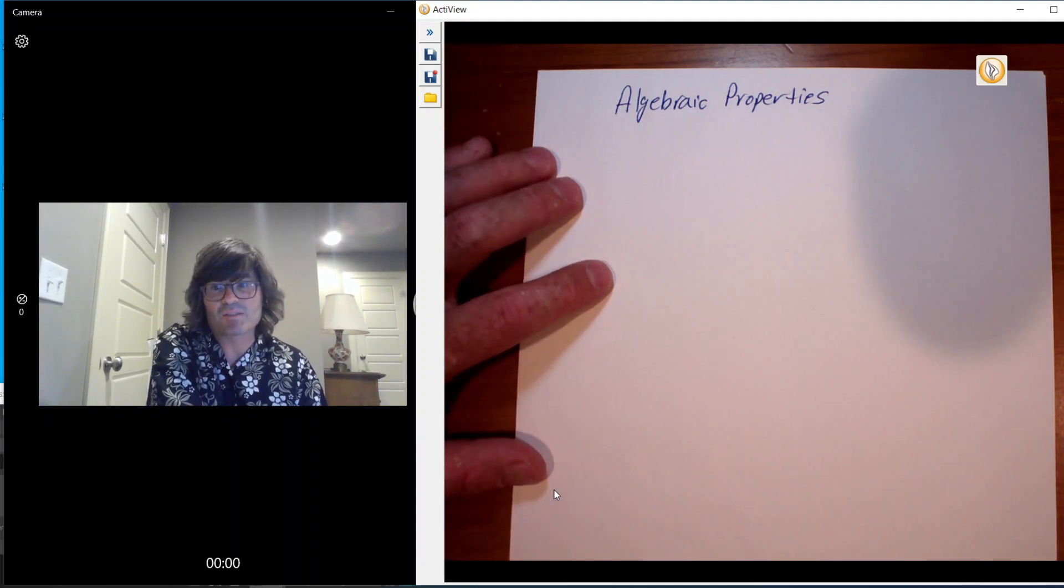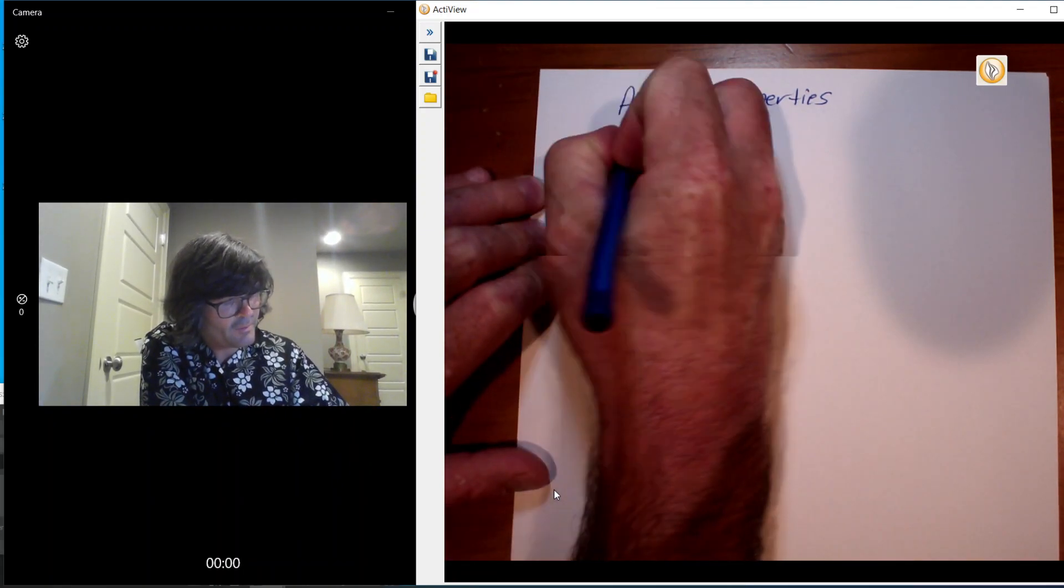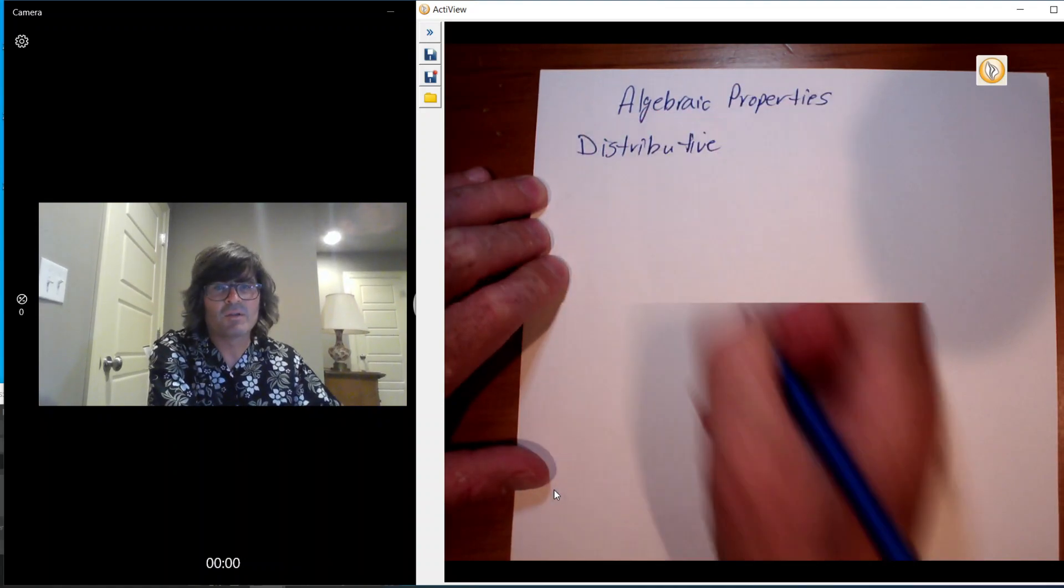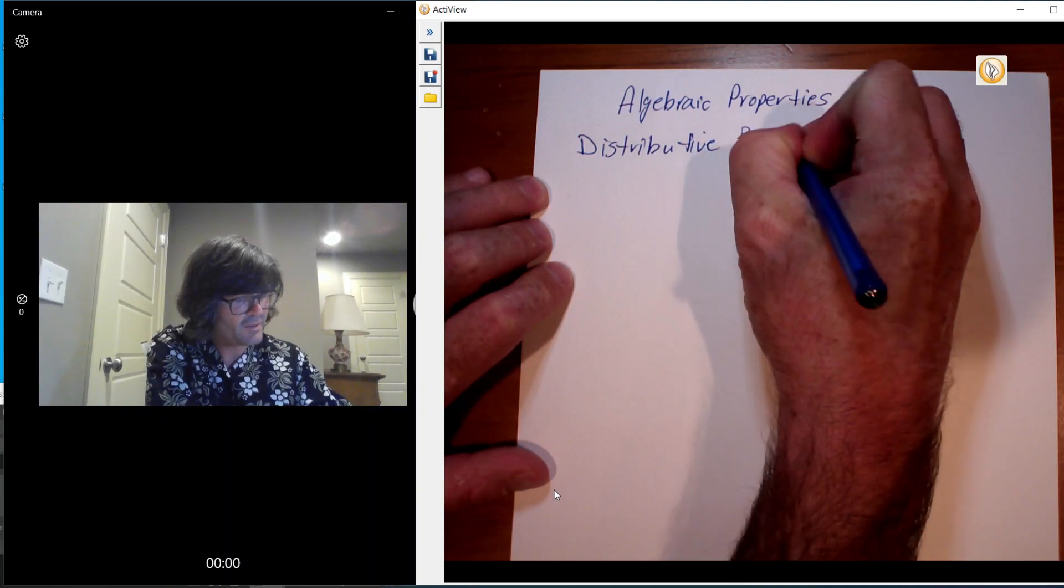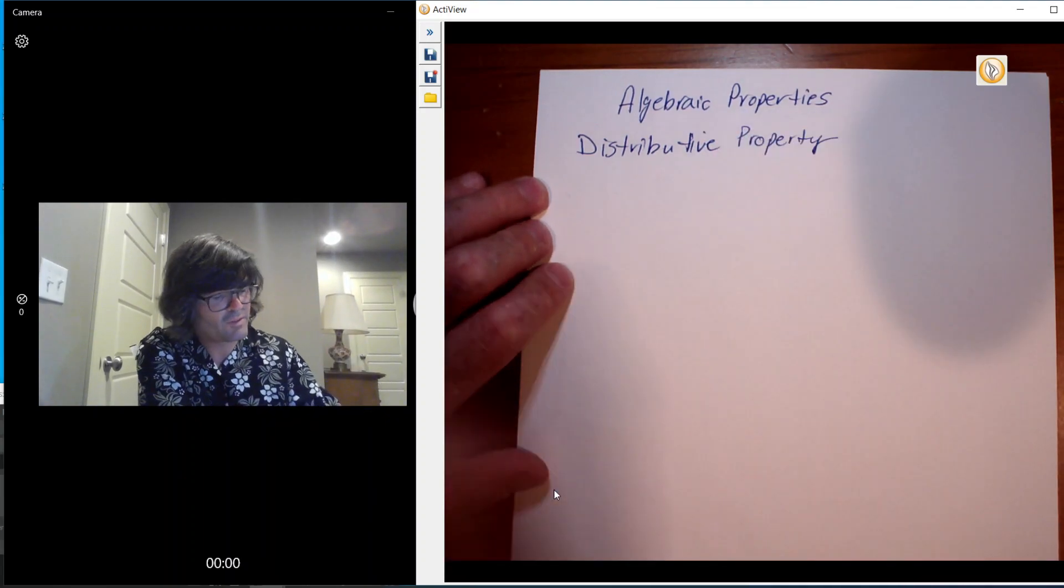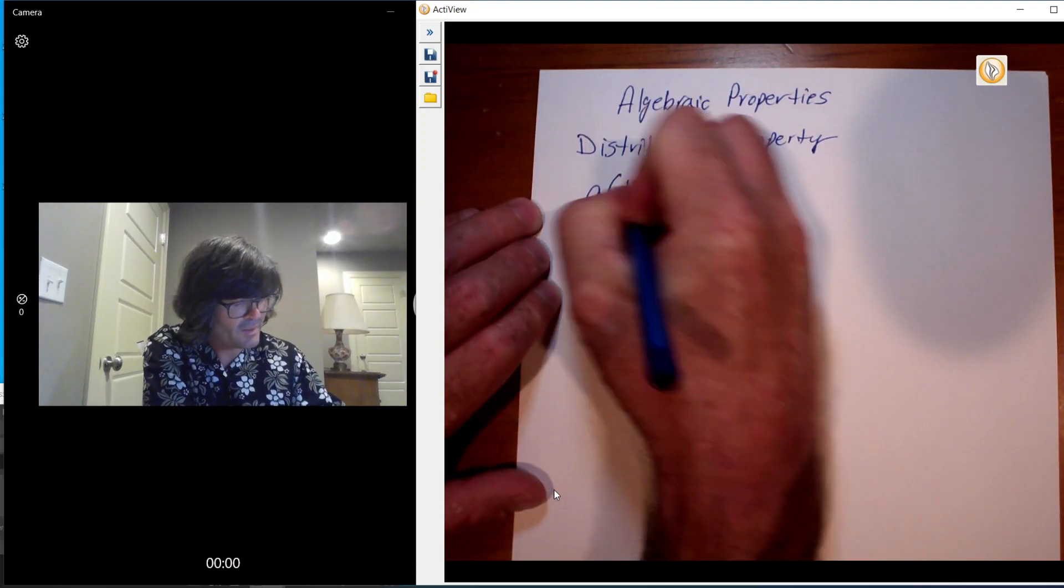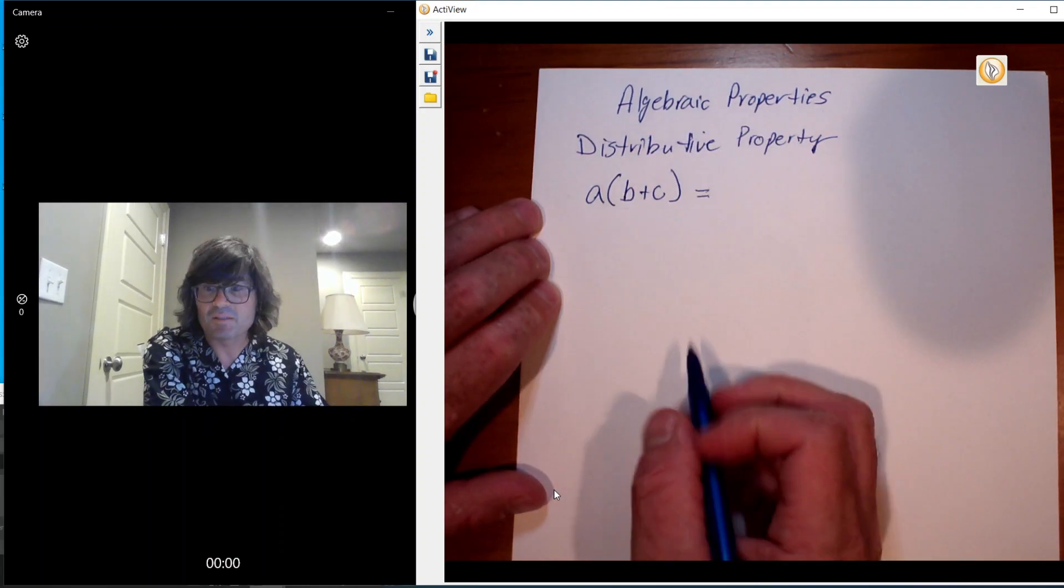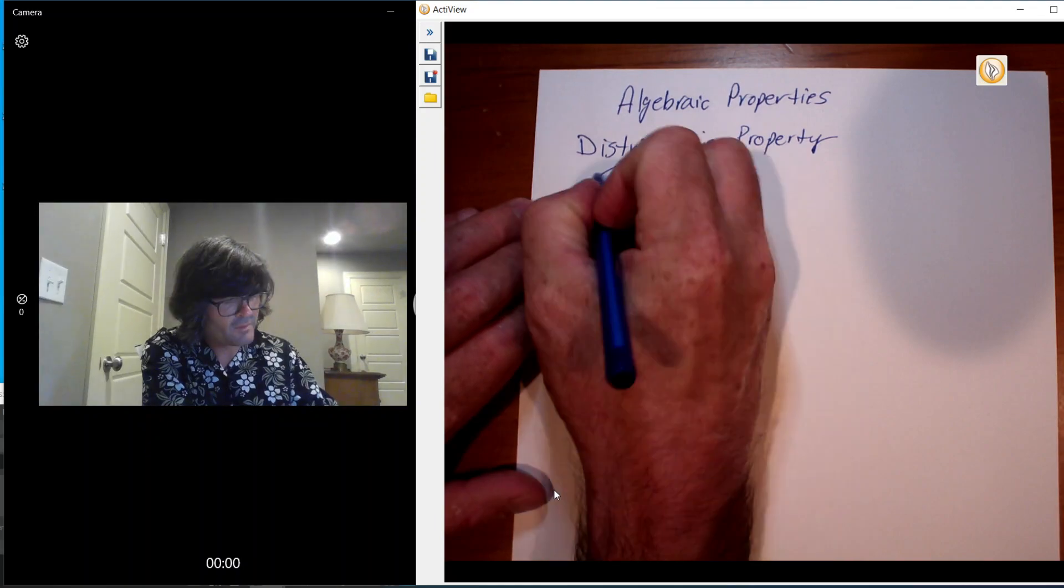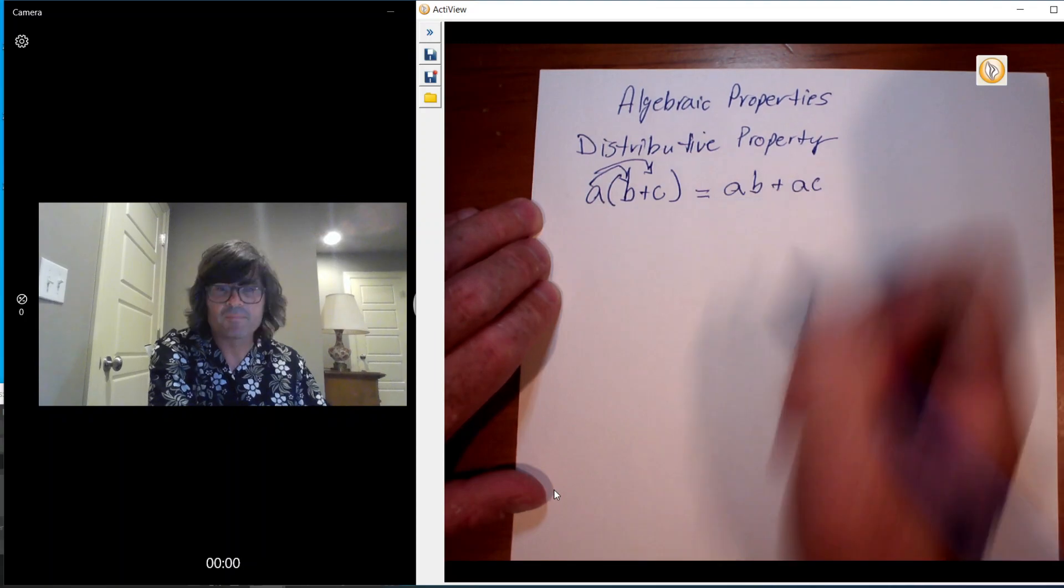There's three big ones and two little ones. So the first one is the distributive property. The distributive property is what allows you to take parentheses and get rid of it if you have a coefficient up front. For example, if you have a times b plus c, the distributive property tells you that you can take the a times the b and the a times the c and end up with ab plus ac.